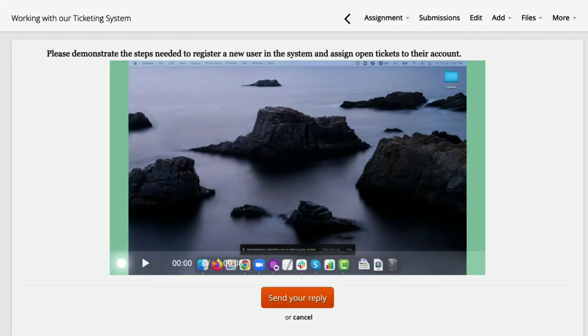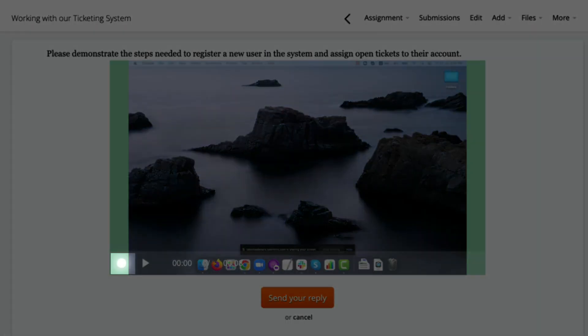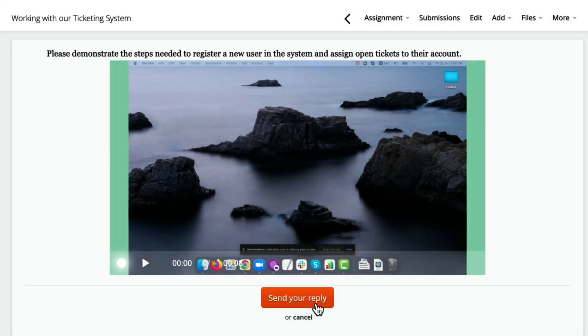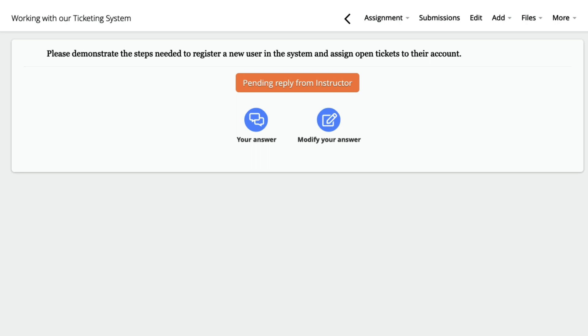Click record and your recording will start. Once you're done, stop the recording, preview if you want, and send your reply.